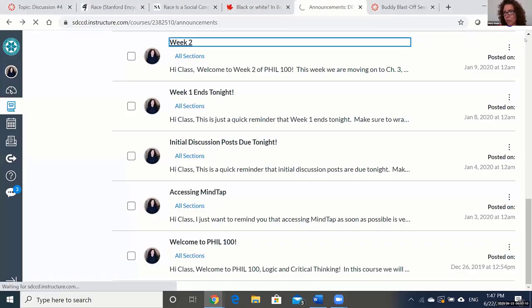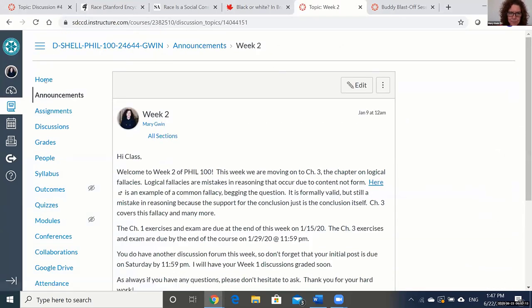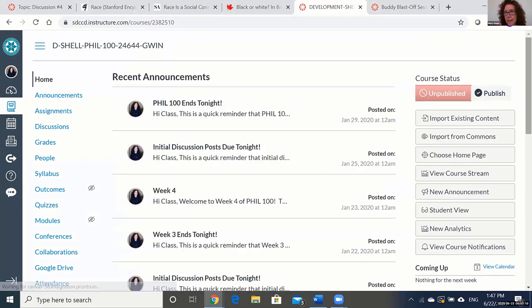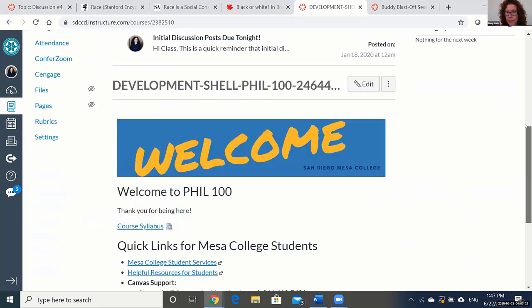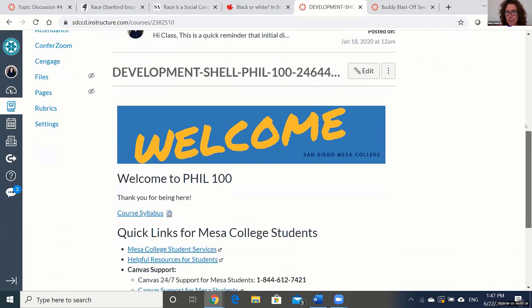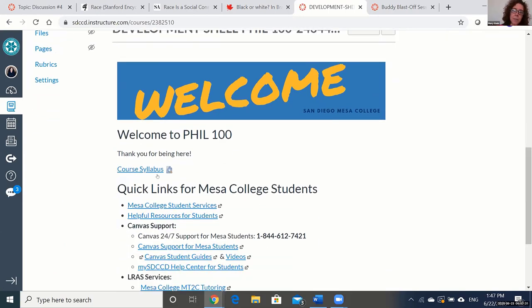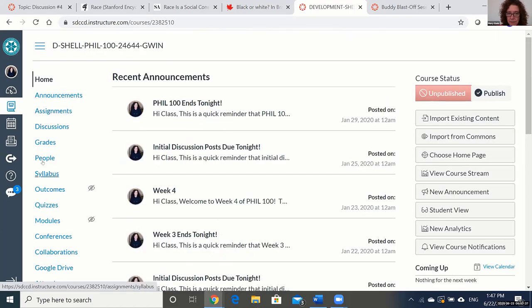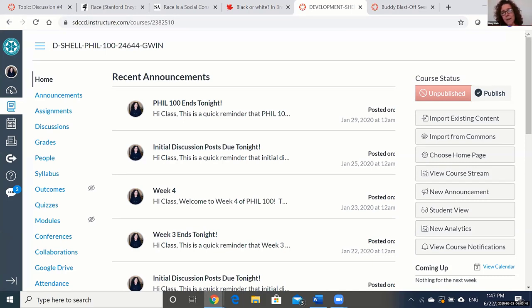What I'm about to show you is a development shell for a logic class that I teach — and that's actually an announcement. I want to go back to the home page. This is a four-week class, and all the announcements show up on my home page. The syllabus is posted here and also on the link on the left — multiple places. I will literally copy and paste things and say it over and over. You can't say it enough.